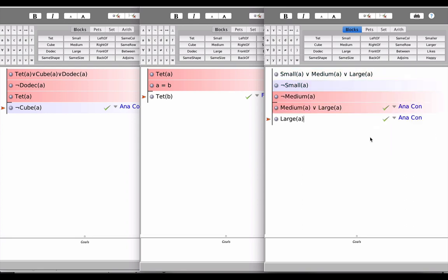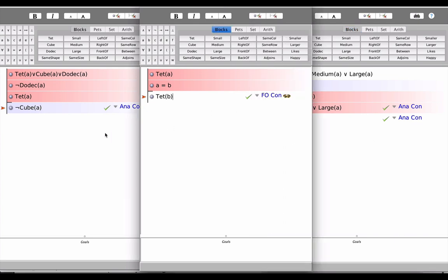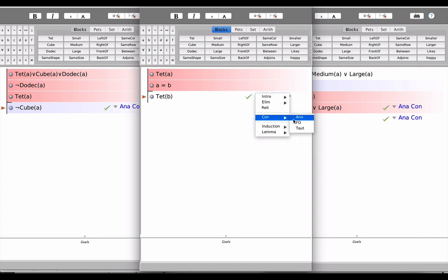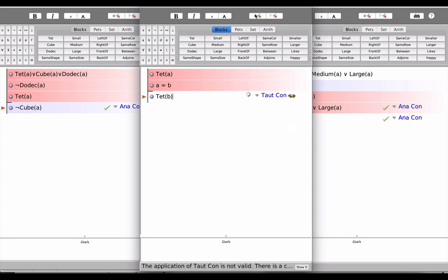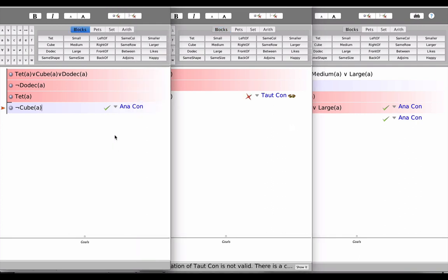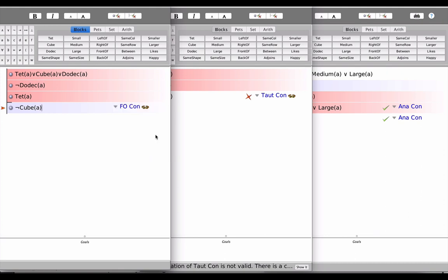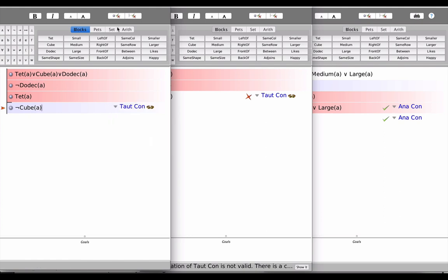So we get an increasingly broad notion of validity. So a TotCon is going to be an FoCon and also an AnaCon, but we've already seen that the converse is not the case. So just because you have an FoCon does not mean that you have a TotCon. And just because you have an AnaCon, that does not mean that you have an FoCon does not mean that you have a TotCon.